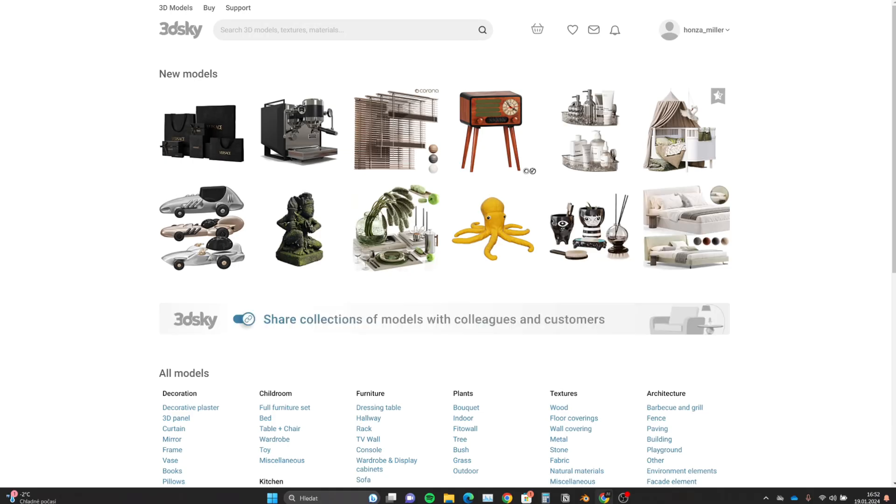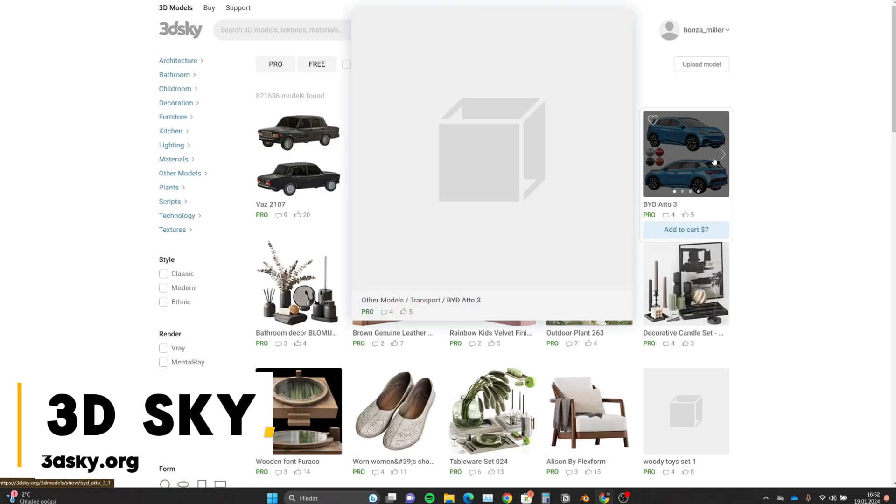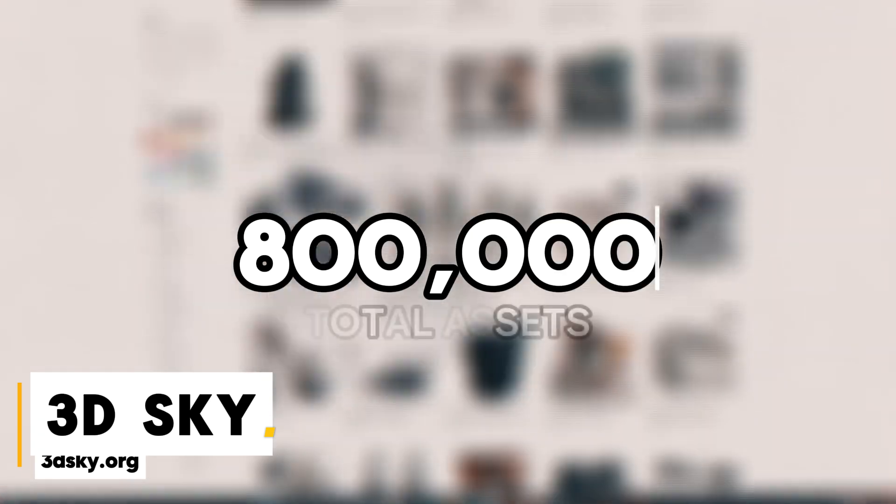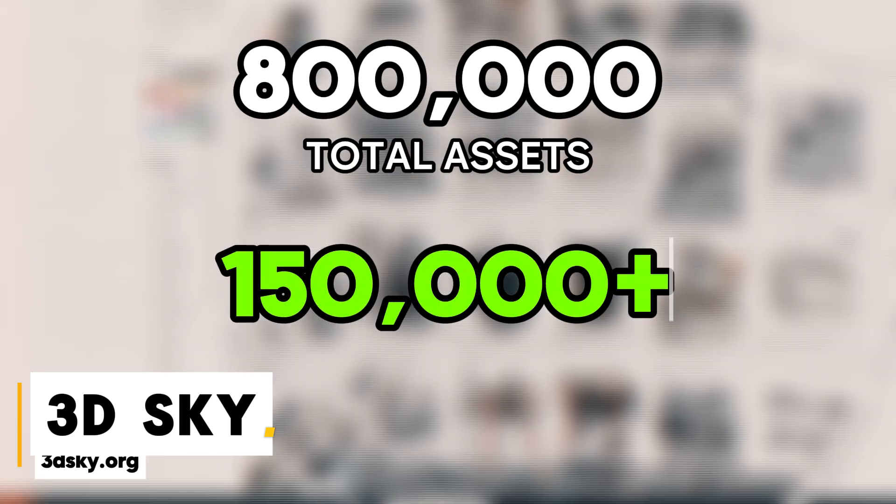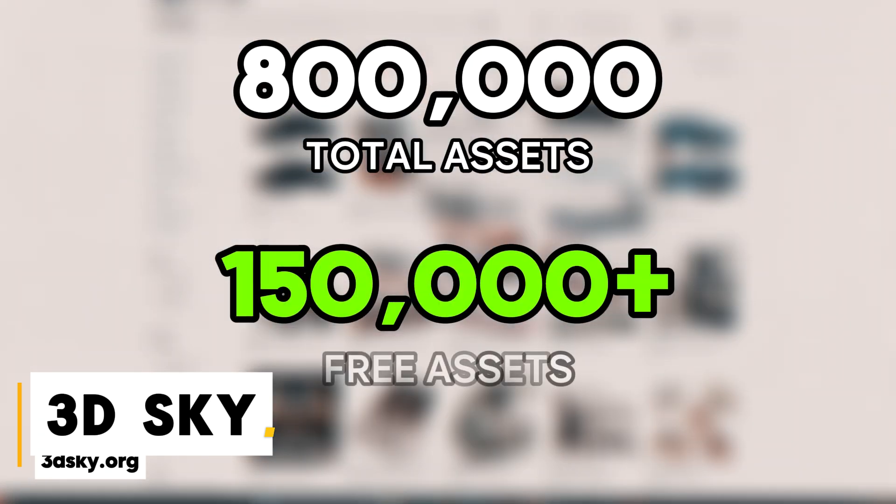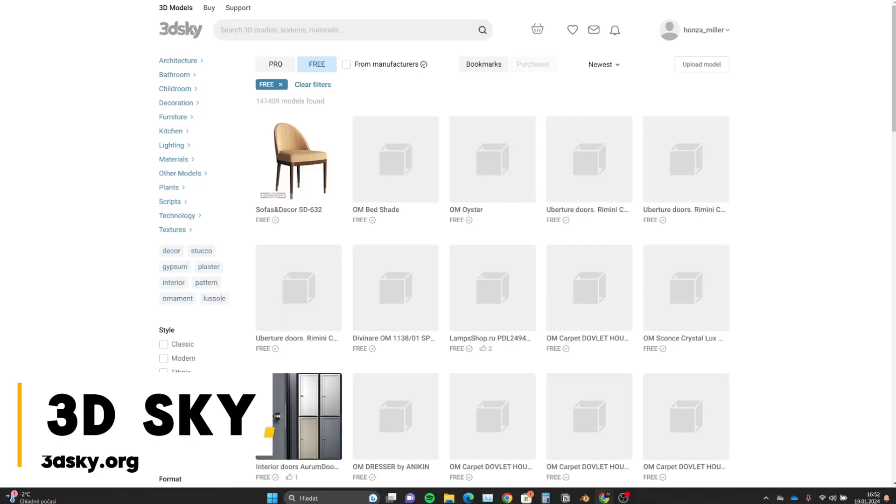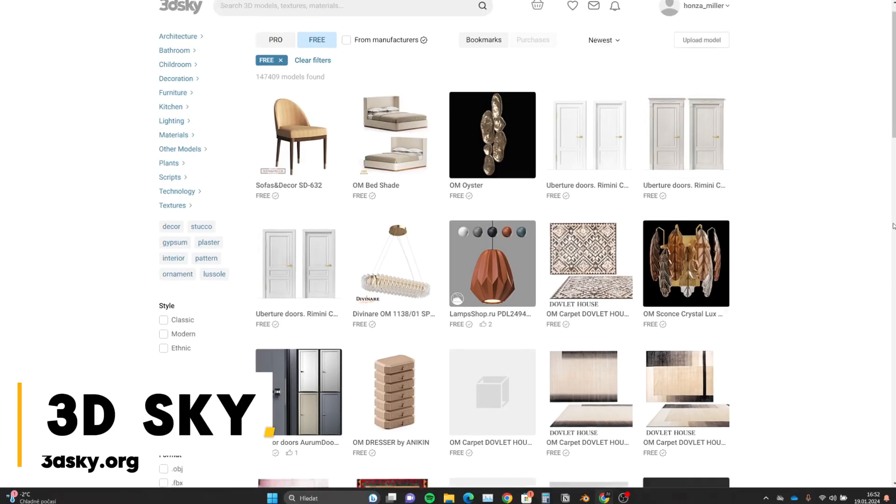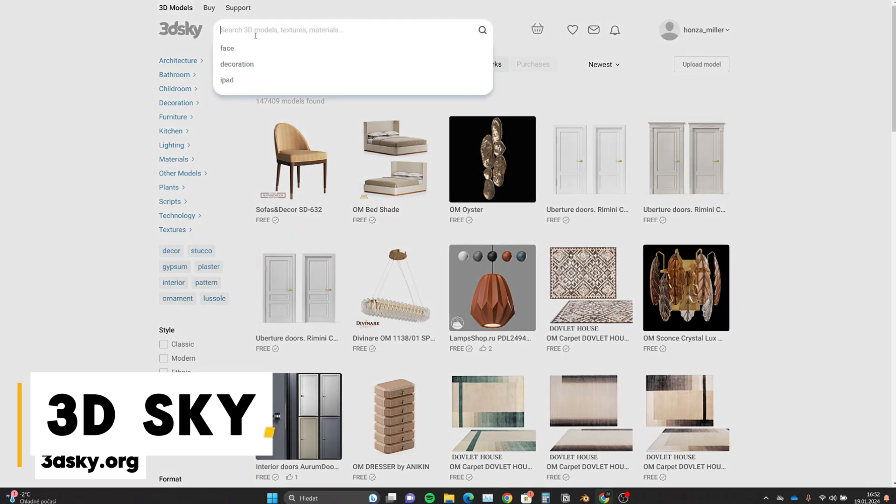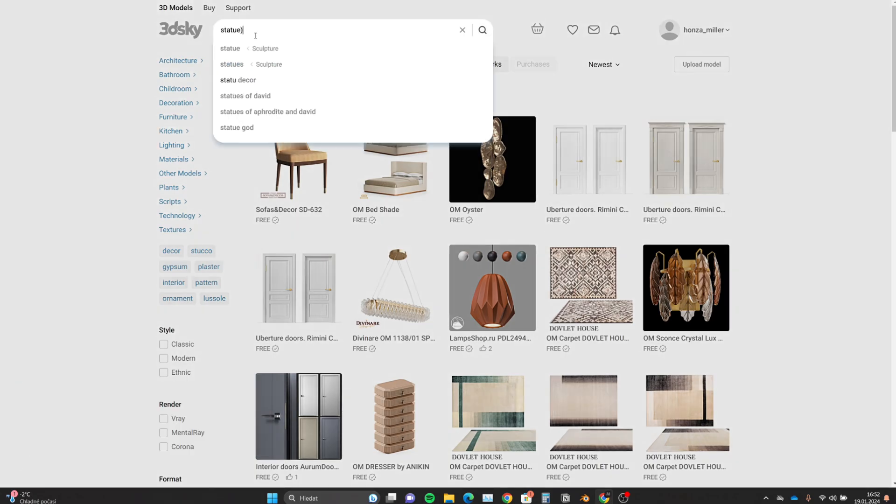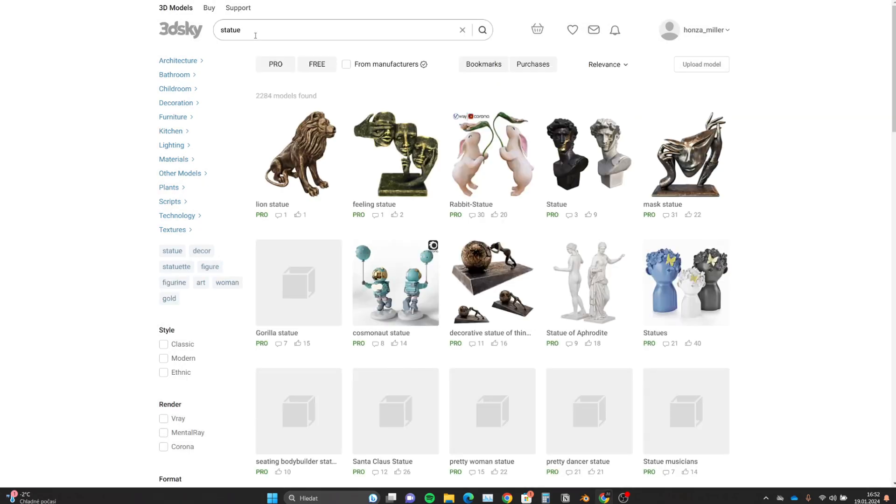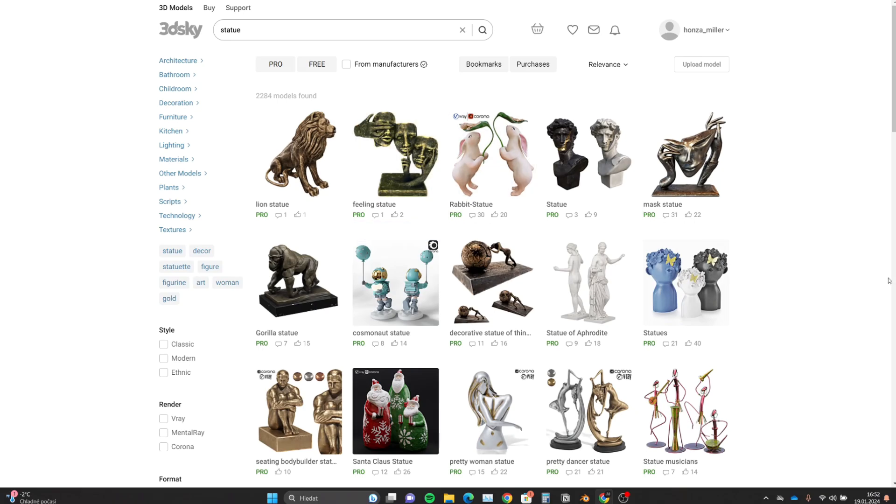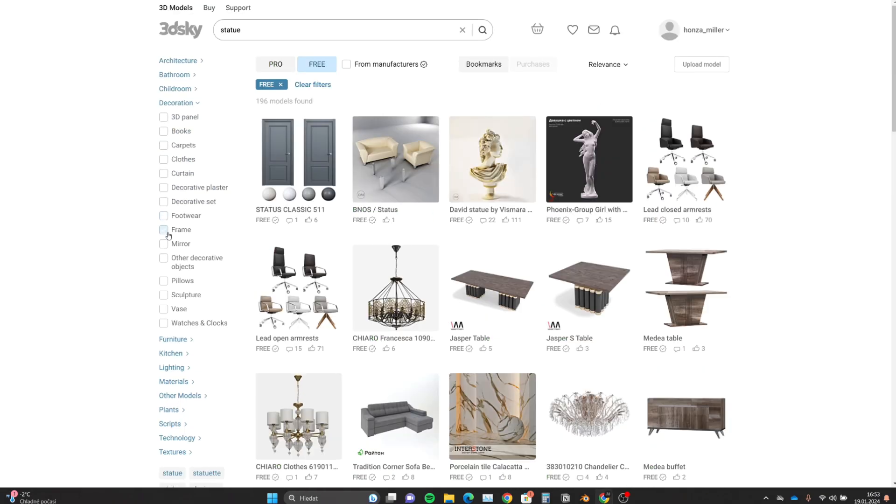Now we will stick with interior design assets for a minute because the next source is 3D Sky. This website offers 800,000 assets of which 150,000 of them are completely free. This is the reason why 3D Sky is definitely on my top 5 list because the quality to quantity ratio is just stunning. You will find almost any 3D asset for interior design and architectural visualization with proper texturing and in many formats.